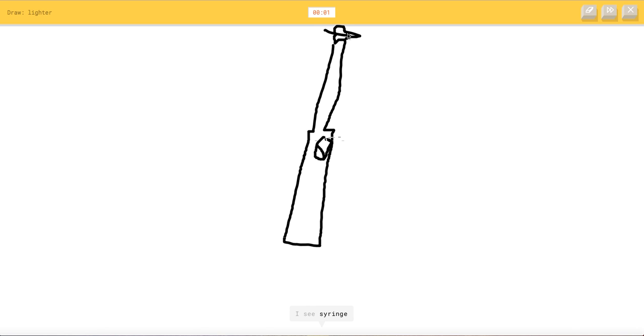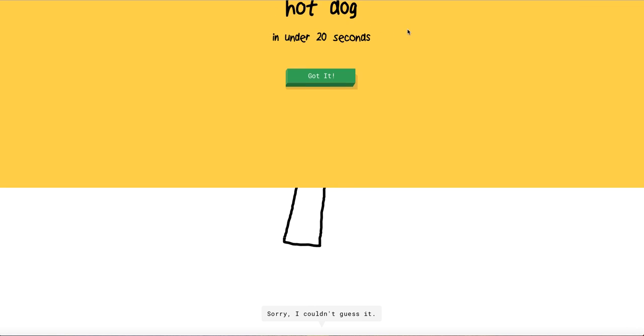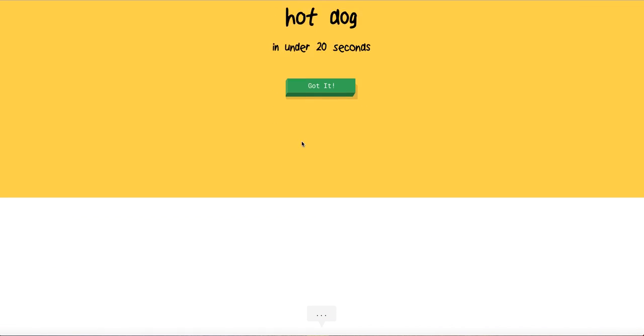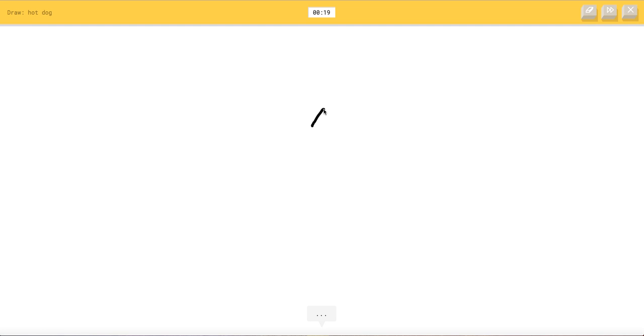I see key. Guess it. I see syringe. I see shuttle. No! I couldn't guess it. Hot dog, hot dog. This is gonna be easy.